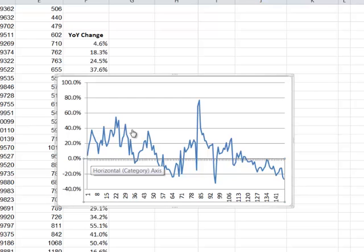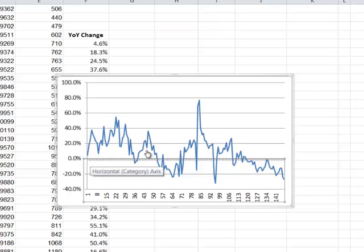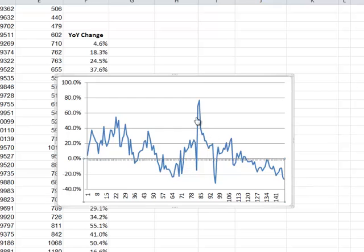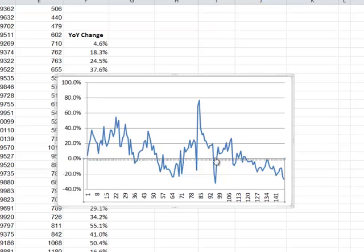And what we really care about is the variation or the deviation around this zero line here. And to me, this is an easier graph to read and it helps me understand their relative performance over time, given the noisiness of the data that we had to work with.